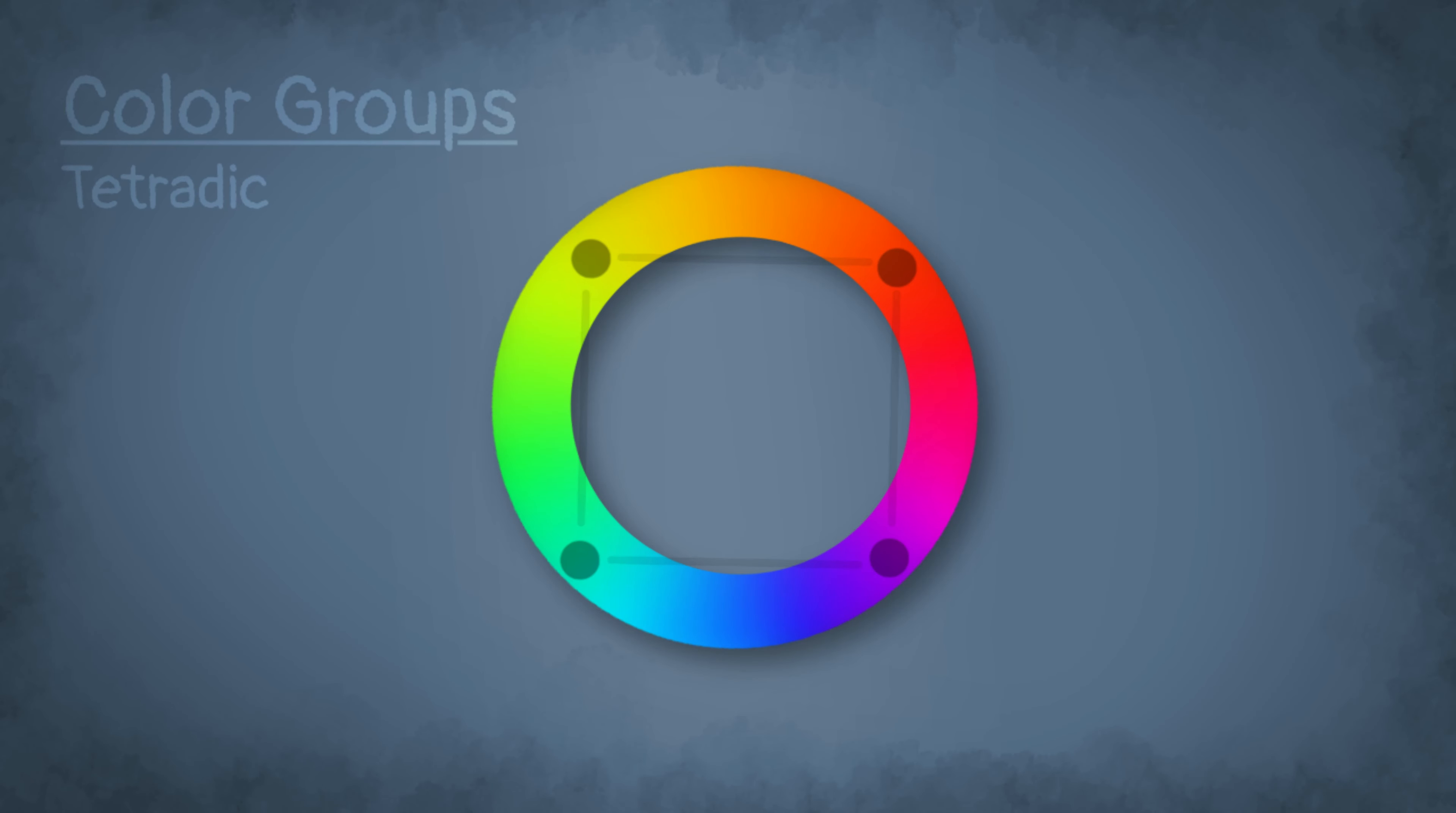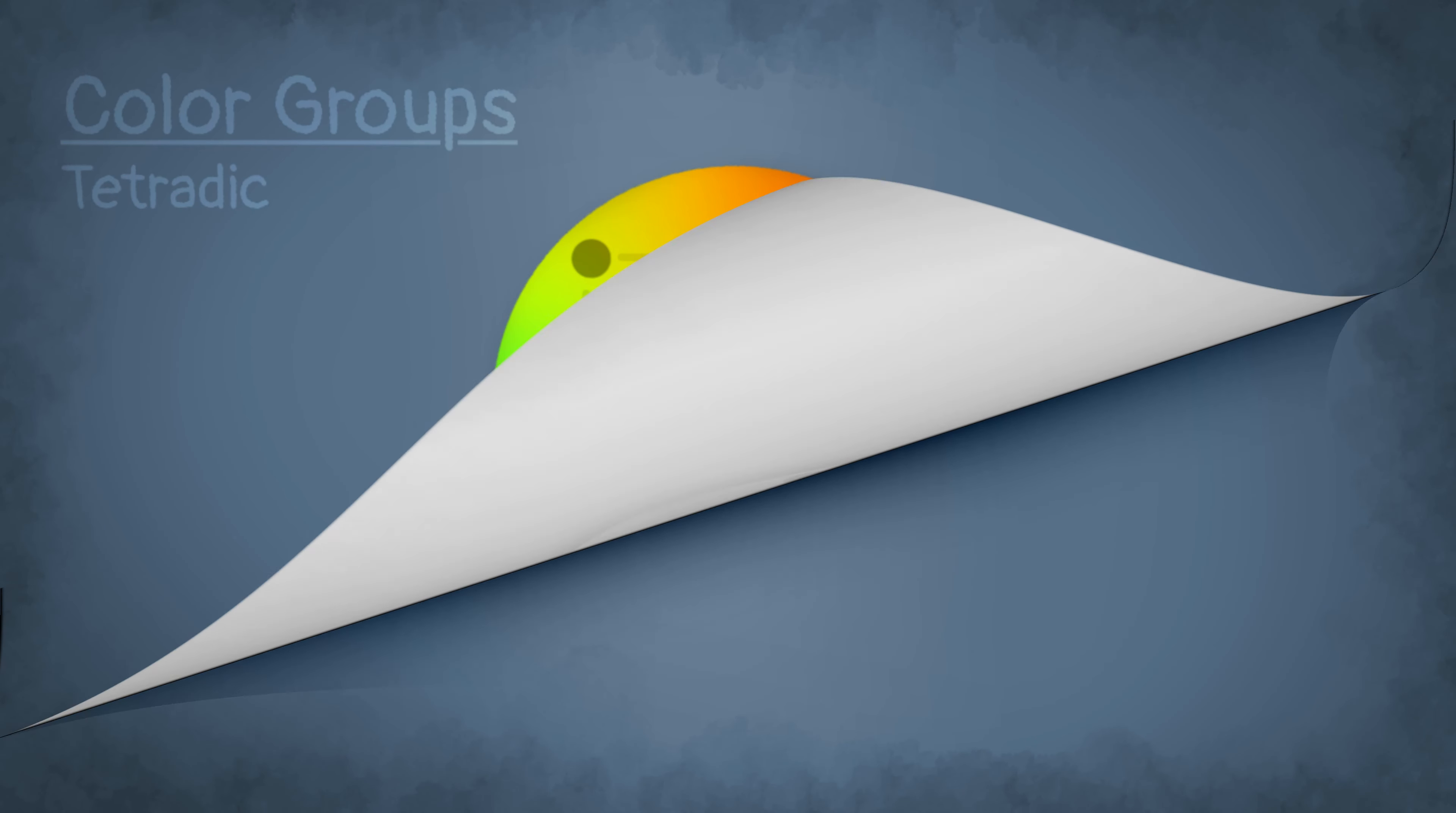Another one is the tetradic color scheme. This is basically the same as the triadic one, but instead of a triangle you use a square. It's also pretty similar to the complementary one because you've got two colors and then the two that are opposite to the two you already have. These are actually the core ones that you're gonna need on your journey.